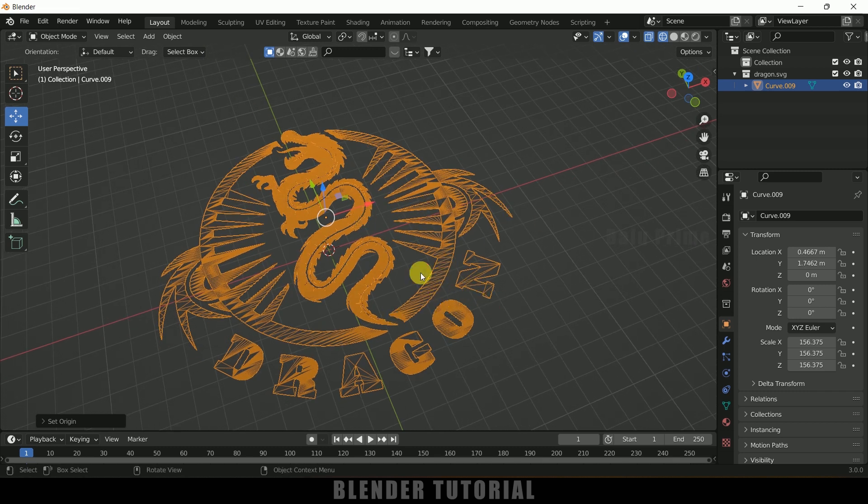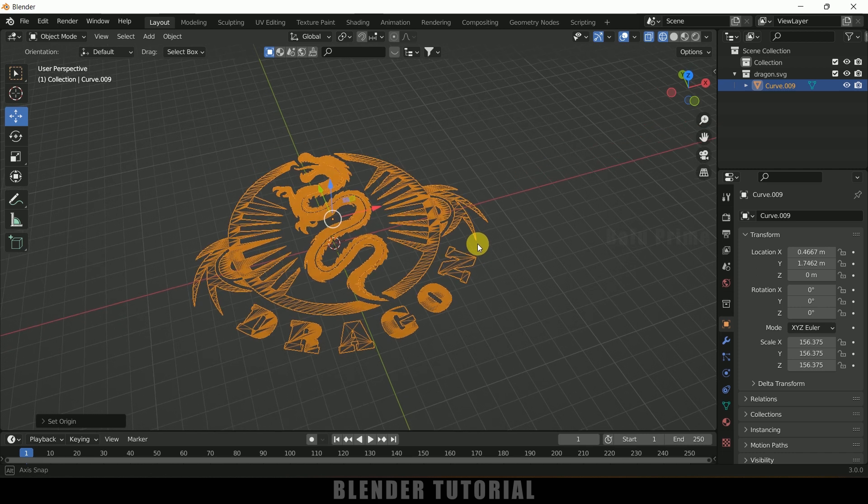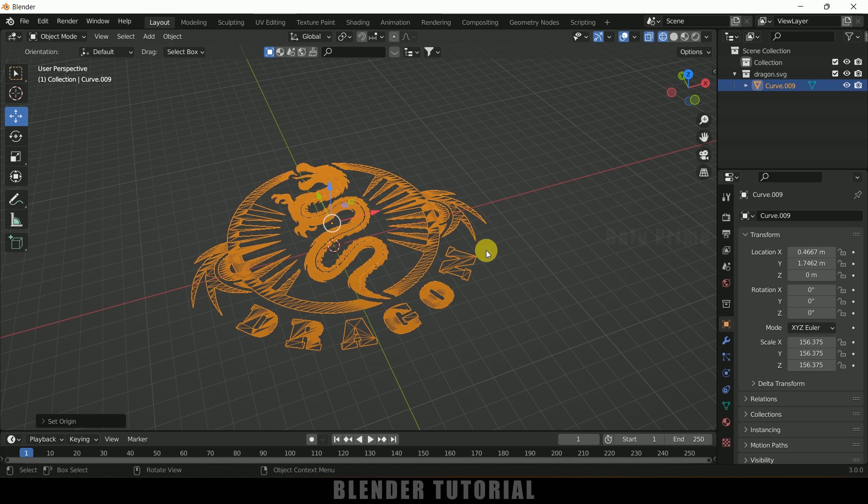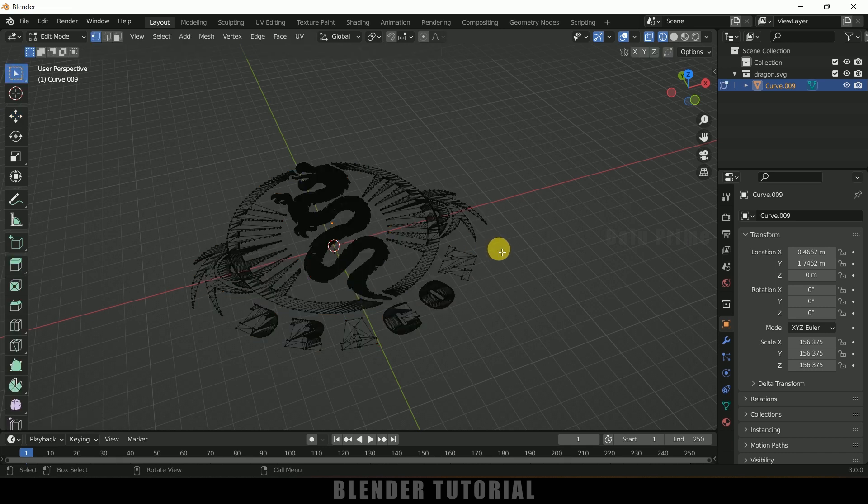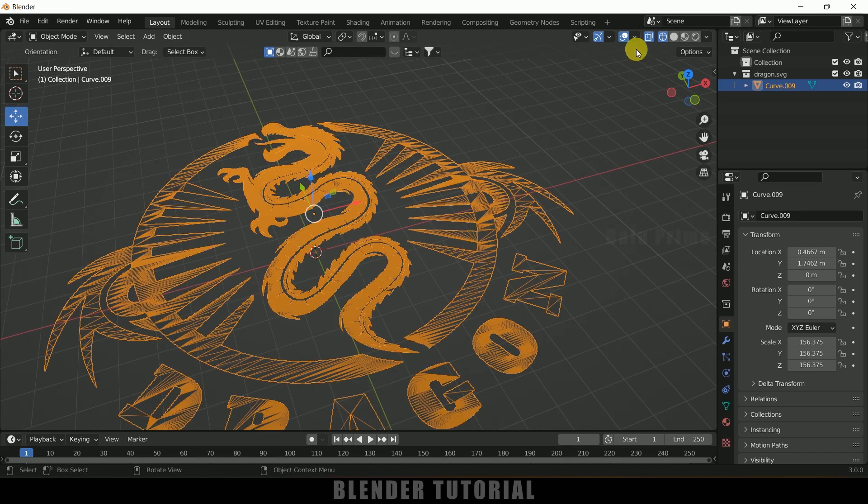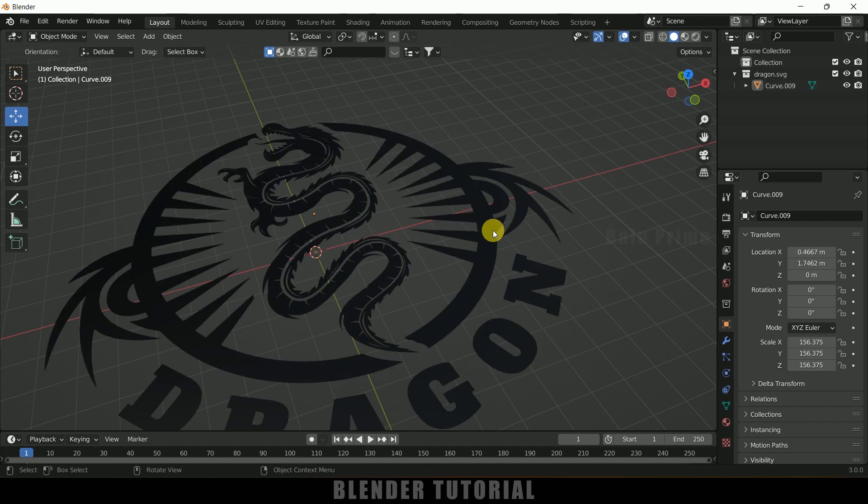Before adjusting the mesh we need to extrude this logo file. In order to do that we can add solidify modifier. Let me show you what we may get after adding this solidify modifier. Press tab to exit this. Let me come to the solid viewport. Select the logo, let me change this color to bright.